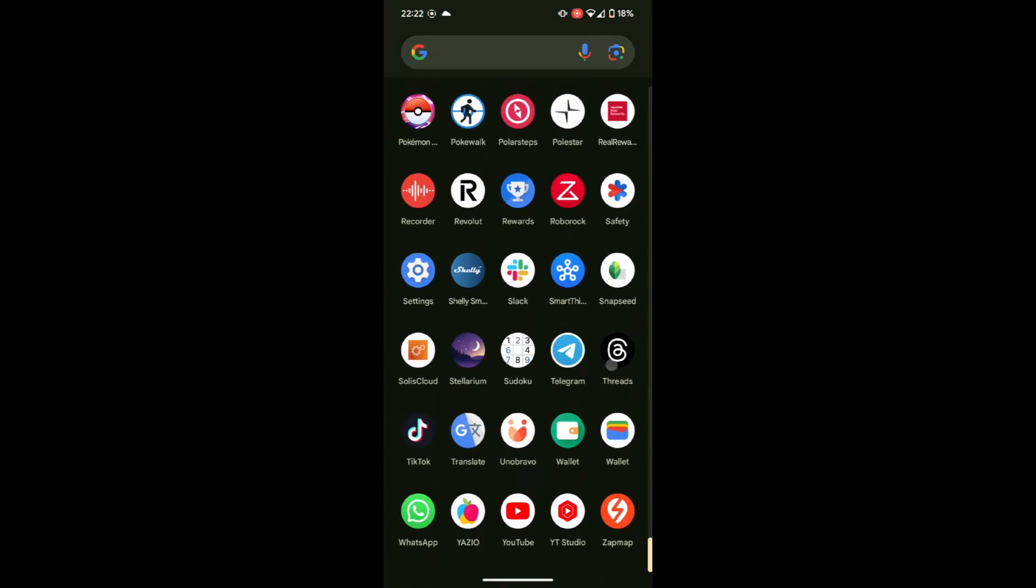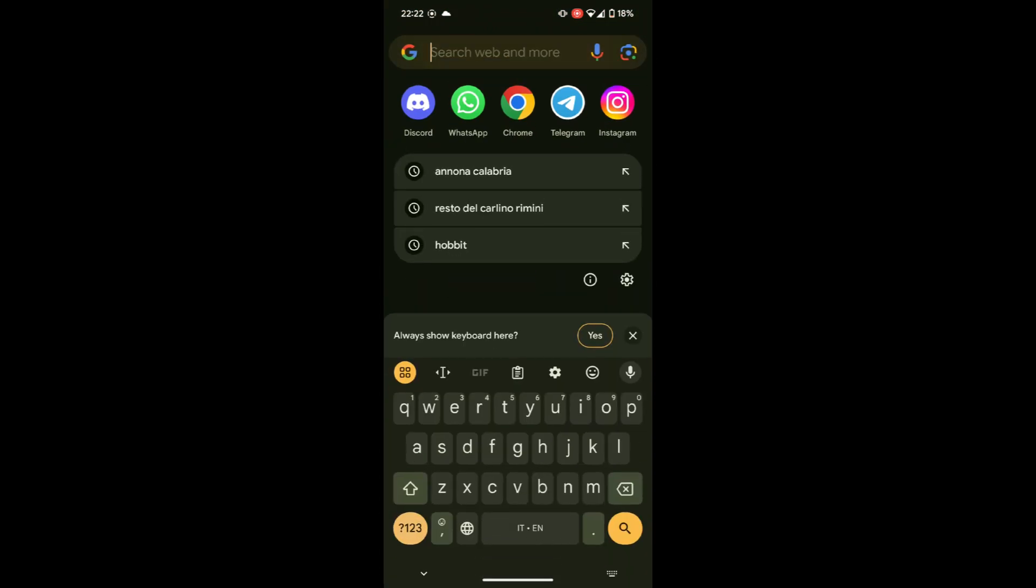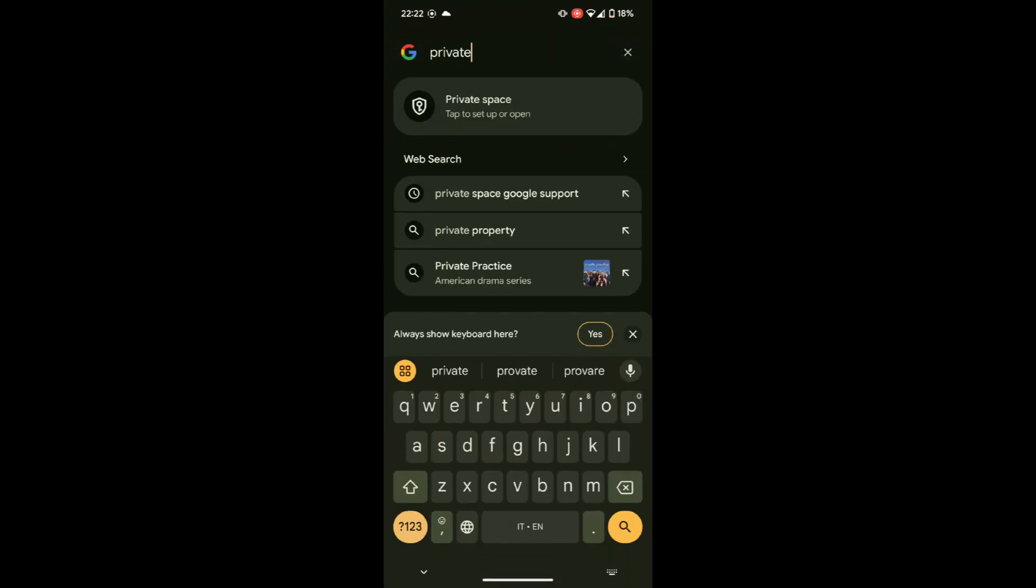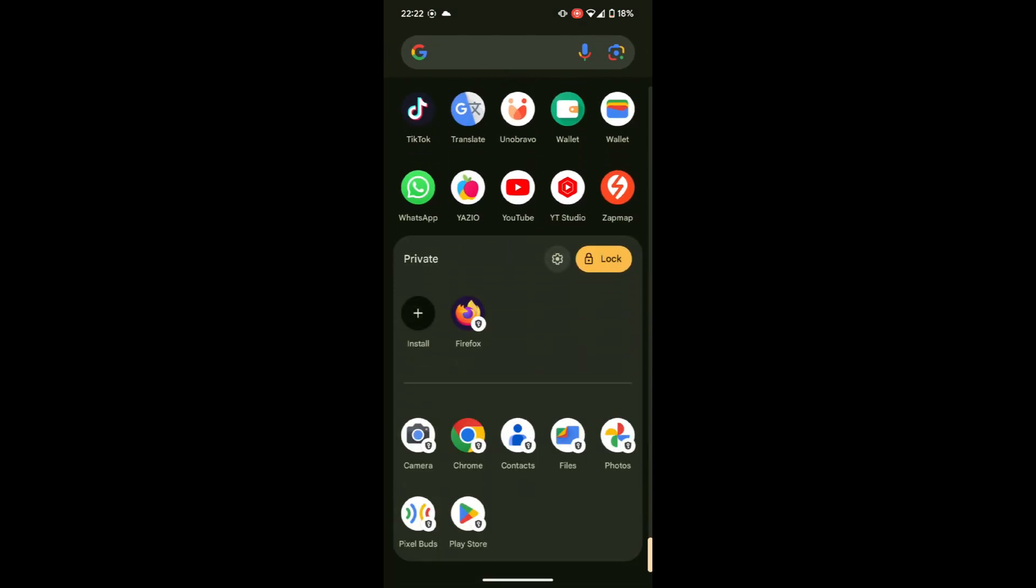To access it again, just type in the search bar 'private space' and unlock with the pattern or the option you chose.